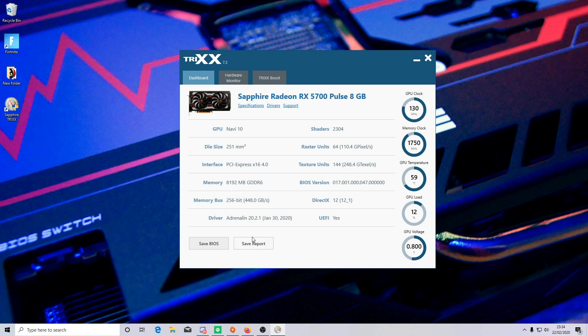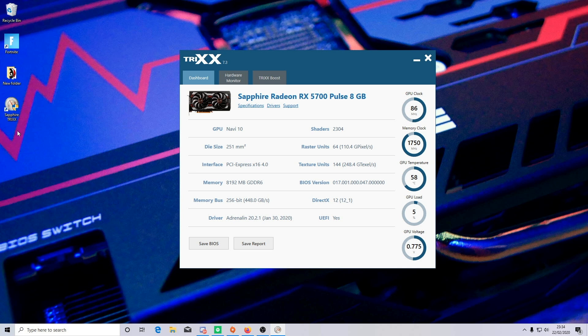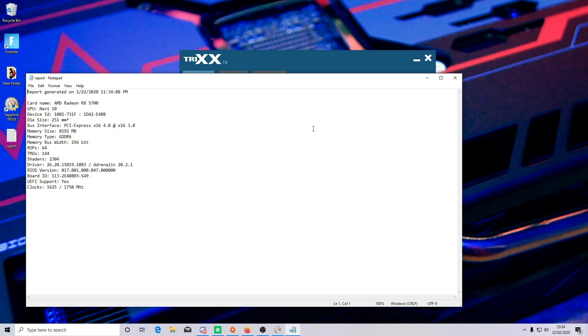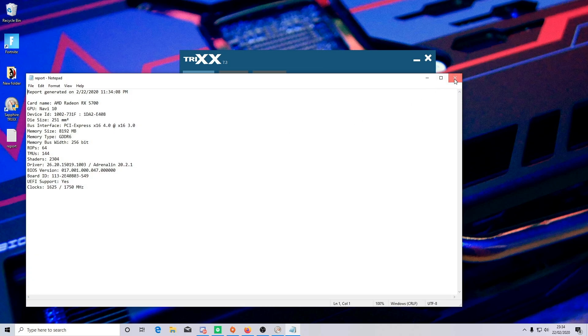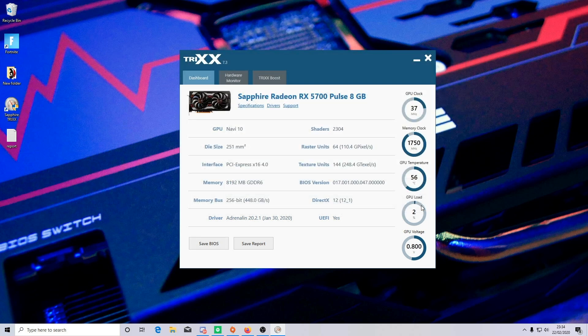Also on this tab you can save a report file that lists your current specifications as well as your current AMD drivers and BIOS version in a text file. And next to that button is the BIOS button which allows you to save a backup of your BIOS settings in case you want to revert to a previous version of the software at some point.